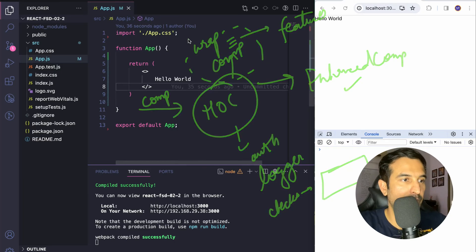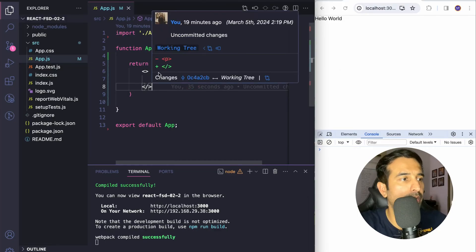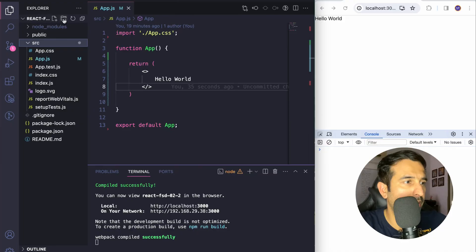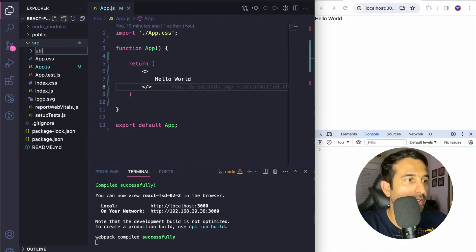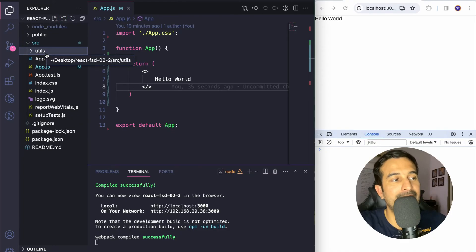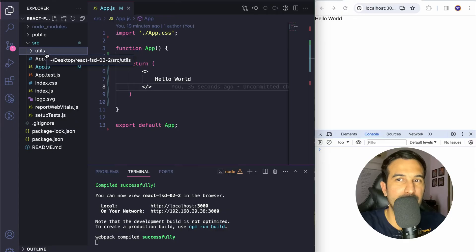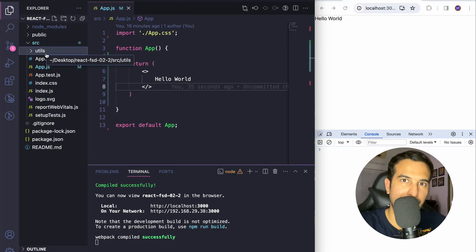I'll clean this up and start writing some code. First I'll create a folder called utils. Inside this directory I'll be creating several files for each higher order component or higher order function. There can be two approaches — either keep a single file with all those functions, or have separate files for each one. We will follow the second approach and have separate files for each.